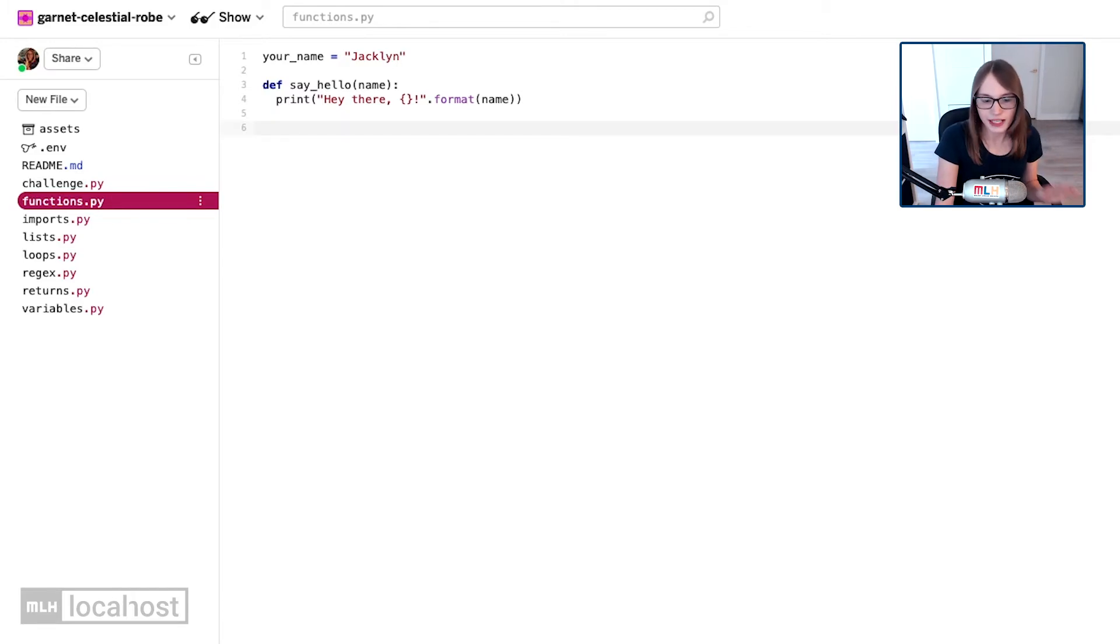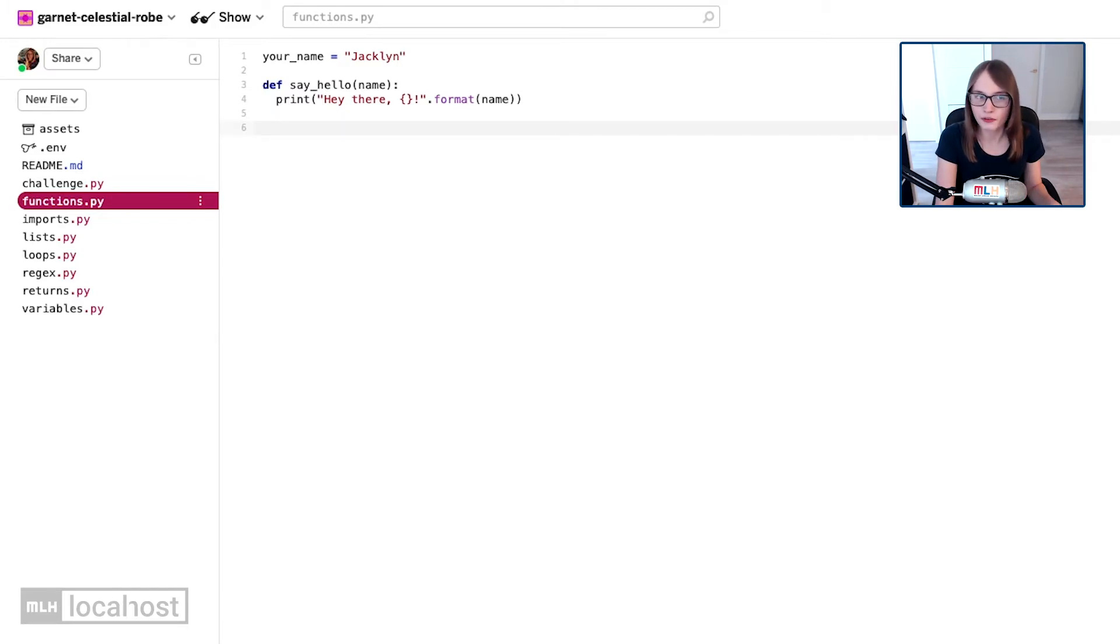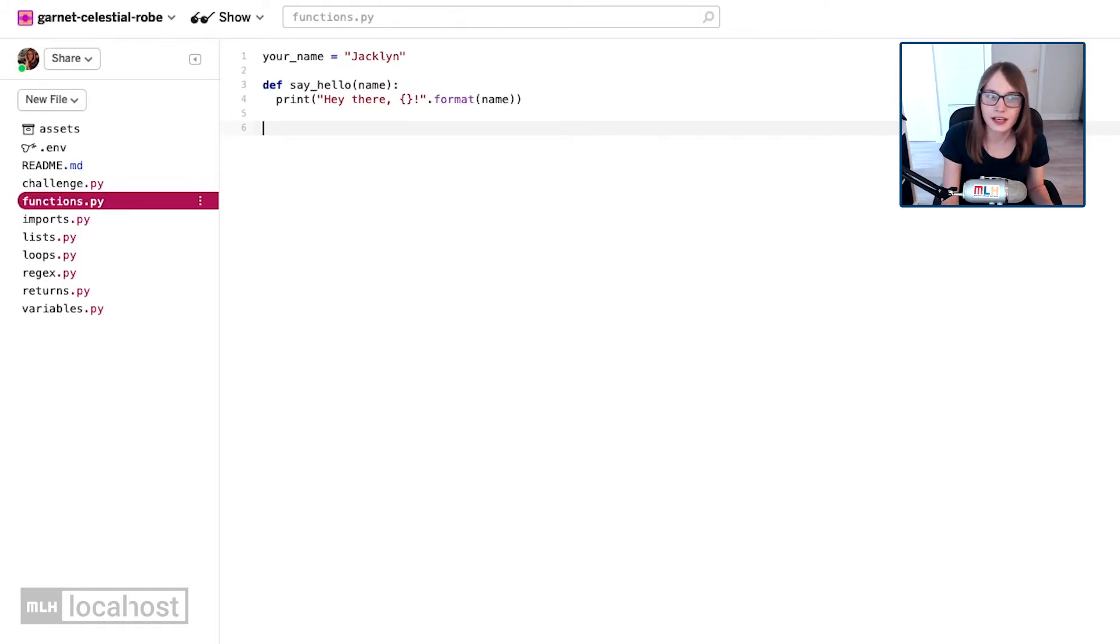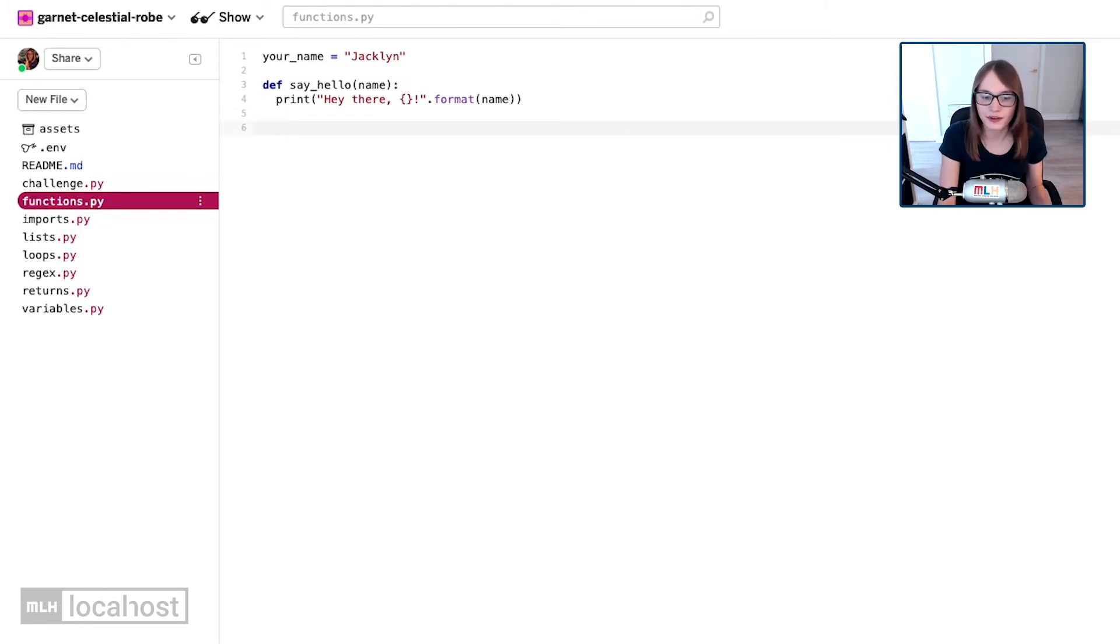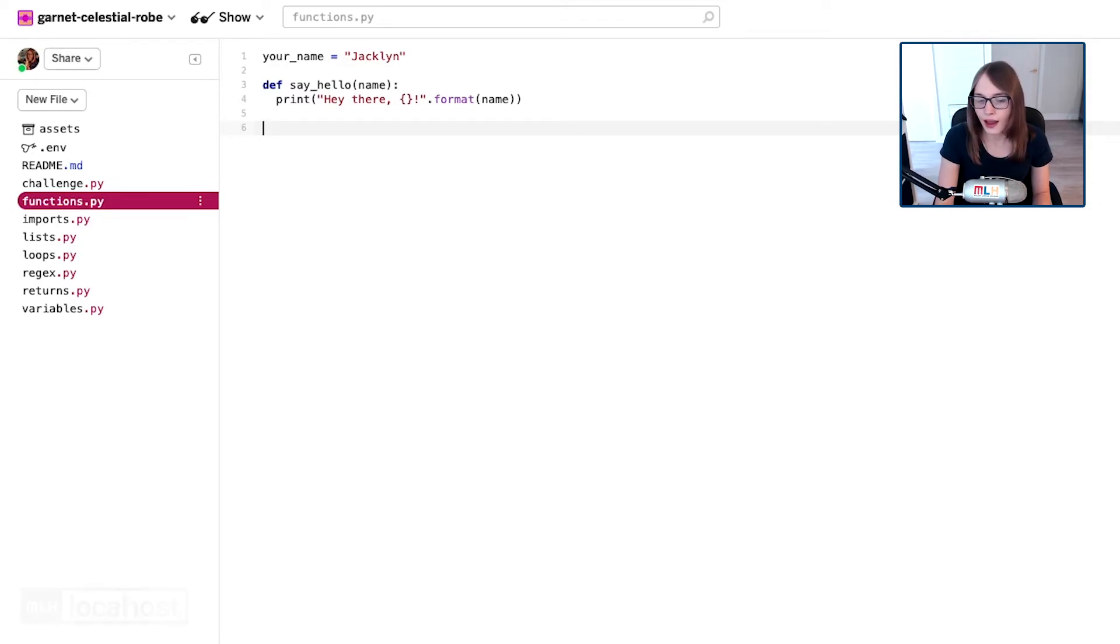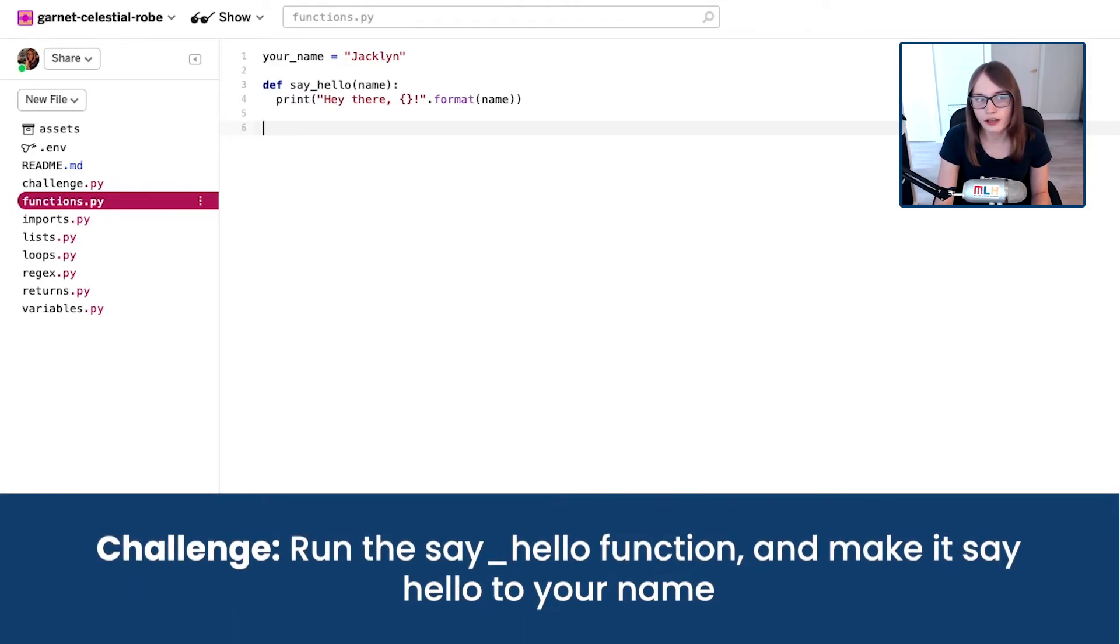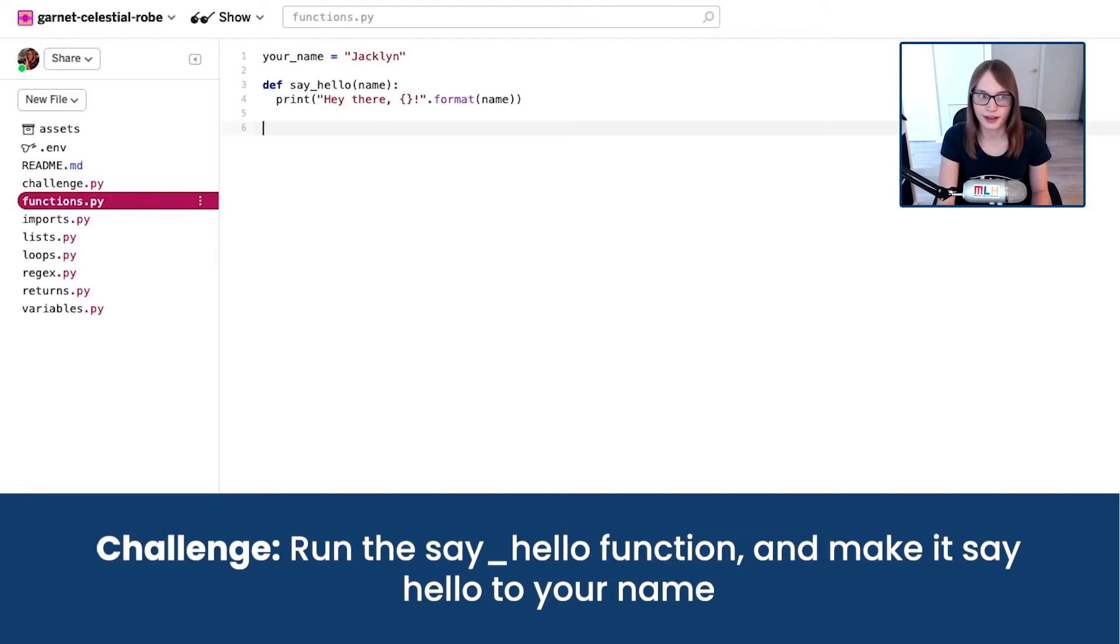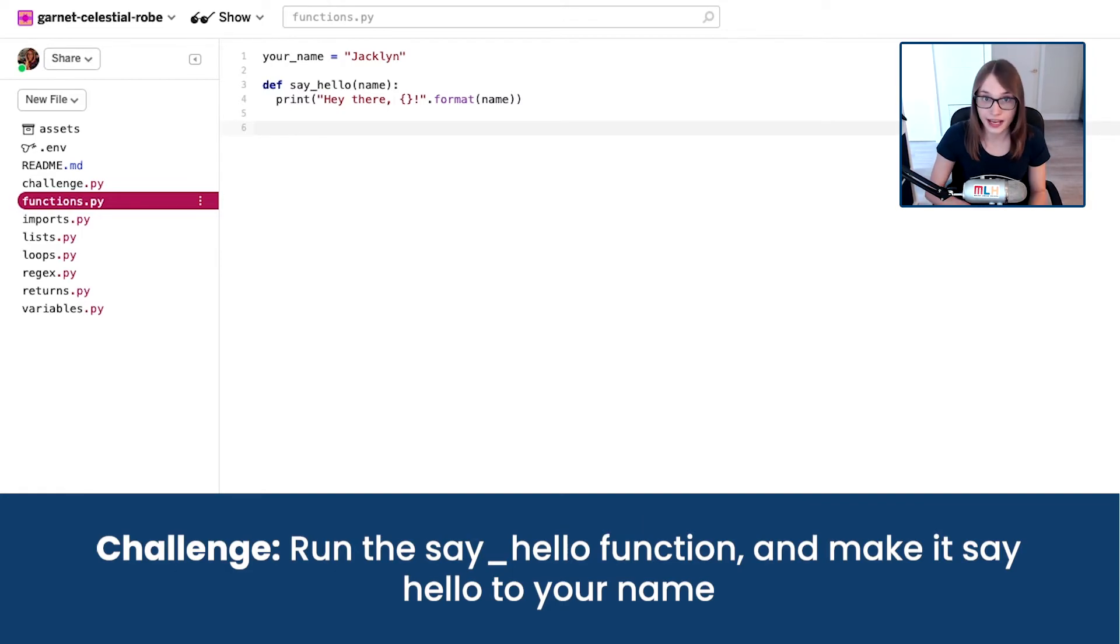Leave it again just to give us a nice bit of white space, make it really obvious and readable in our code, then press backspace. It should take us back to the start of the line without any more indentation. Pause the video and see if you can remember how to run say hello. I'd like you to say hello using your name.